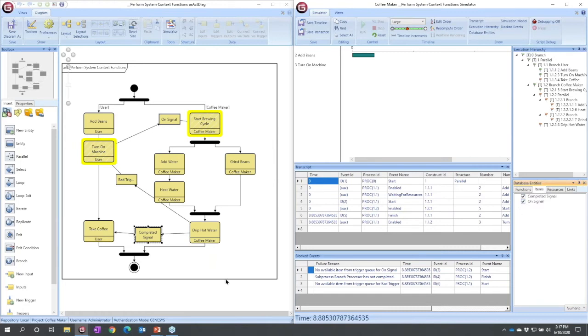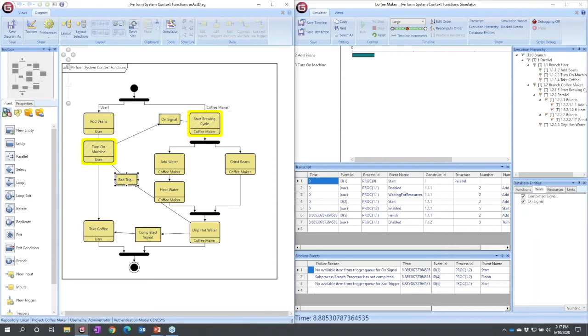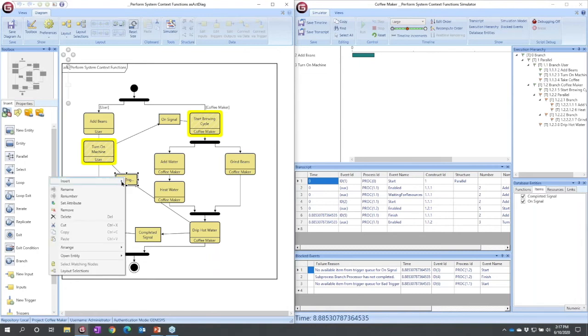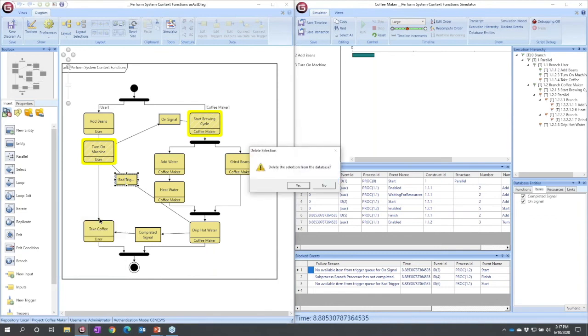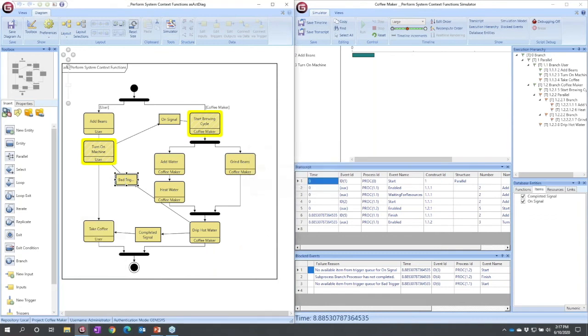So now that we've debugged our problem, let's select bad trigger, and I'm going to go ahead and delete it from the database. I want it completely out, so I'm going to right-click and select delete. I could just use the delete key. It warns me.